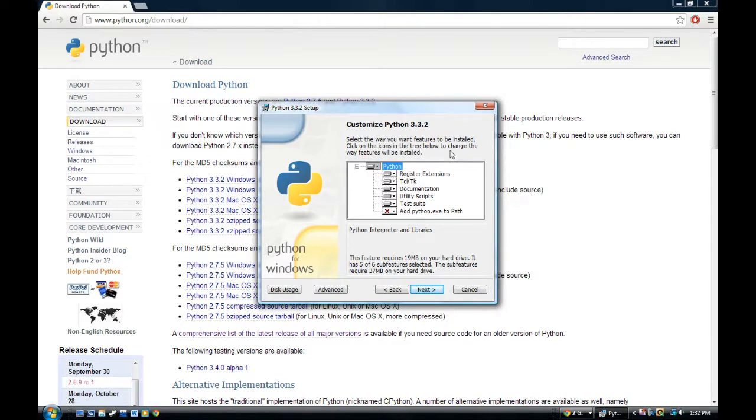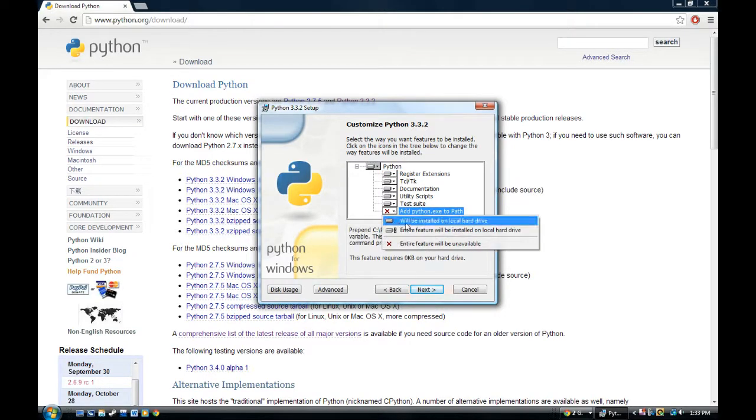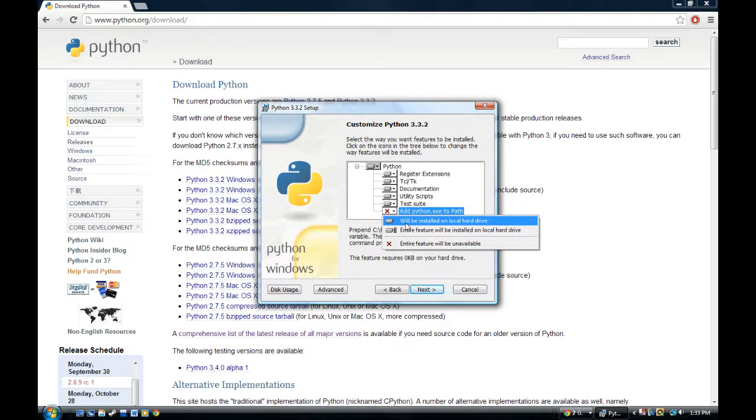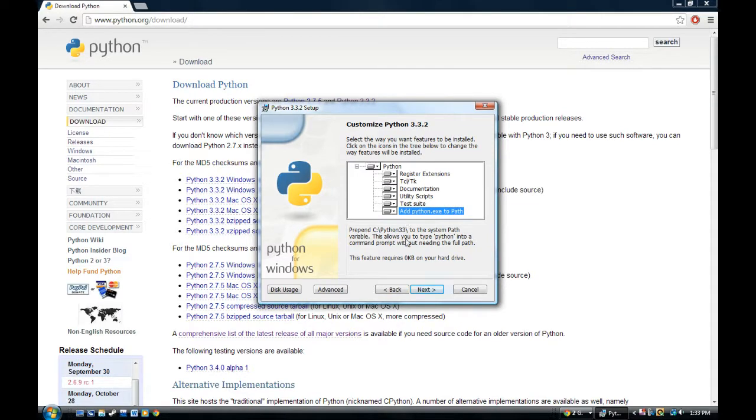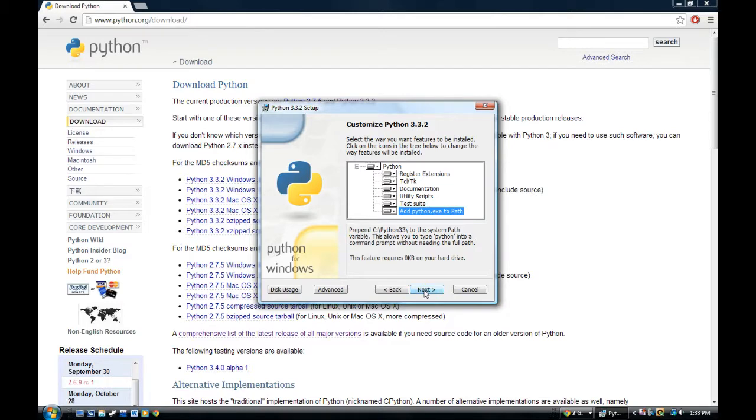Customize Python 3.3.2. You can include features. I usually include everything except for python.exe. Let's try it with exe. It will be installed on local hard drive. I want to include that because it will be easier to access Python, the GUI, altogether. You want everything? Yes. And this allows you to type Python into command prompt without needing the full path. You can also do that. That's pretty handy. And so, go to next.